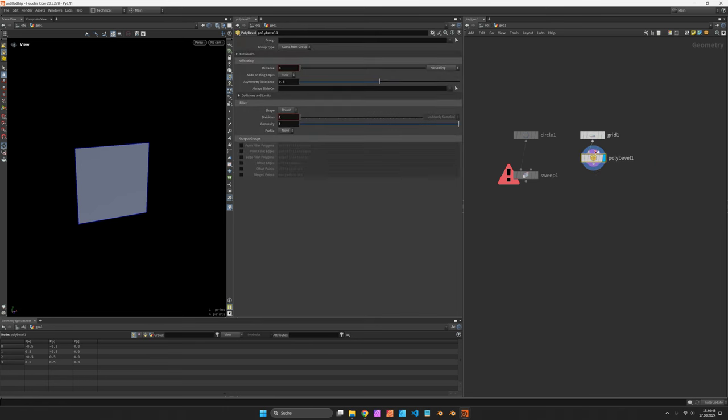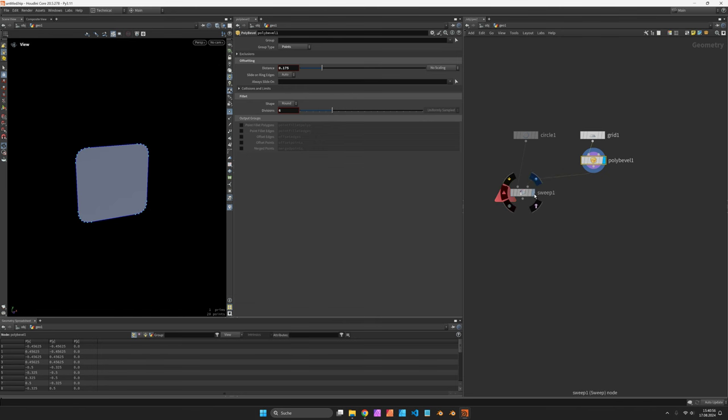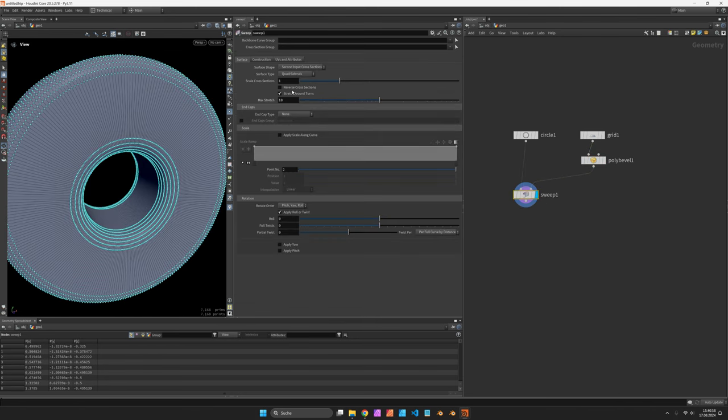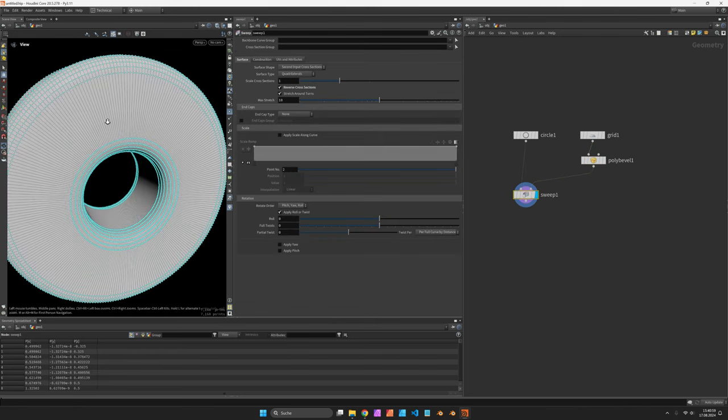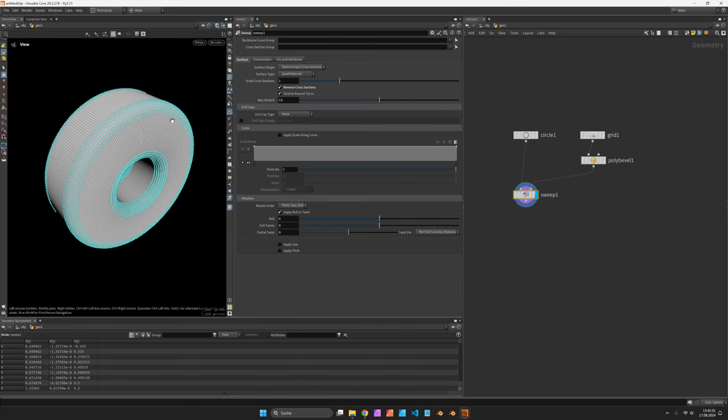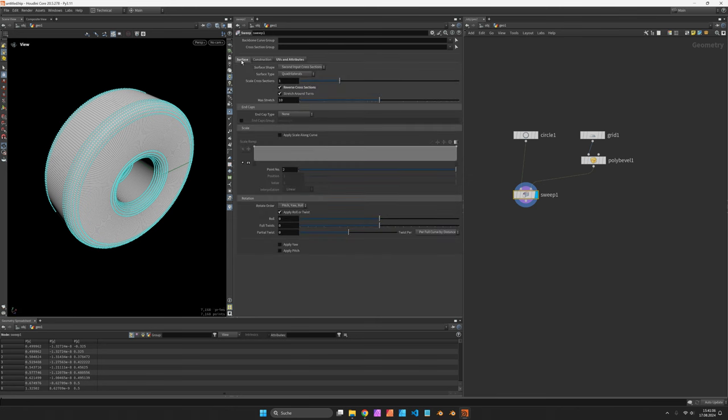Maybe bevel the corners a bit. And now we can connect it into the sweep and make sure we reverse the cross section. To have the normals point outwards, activate the UVs if you want to.